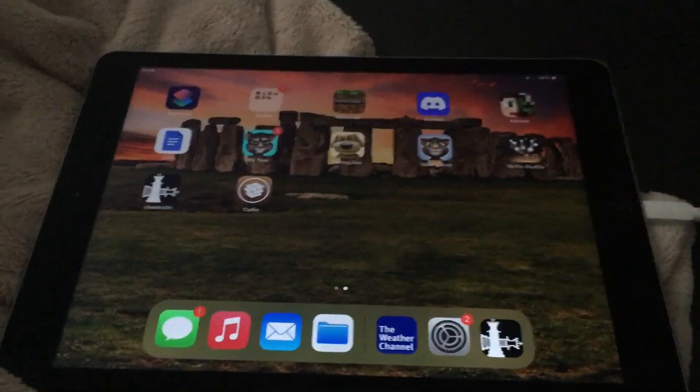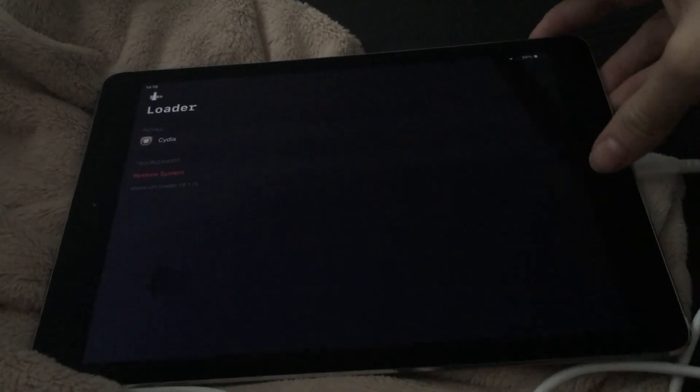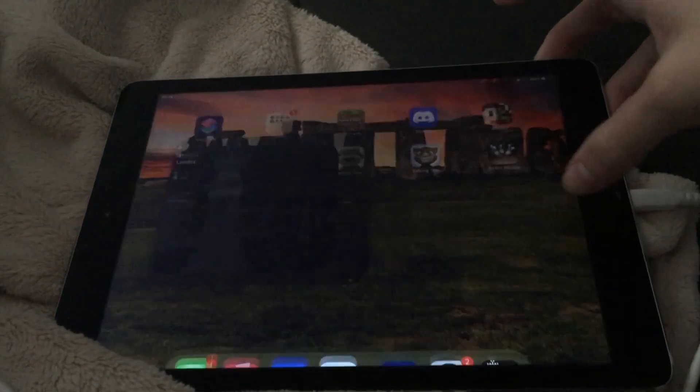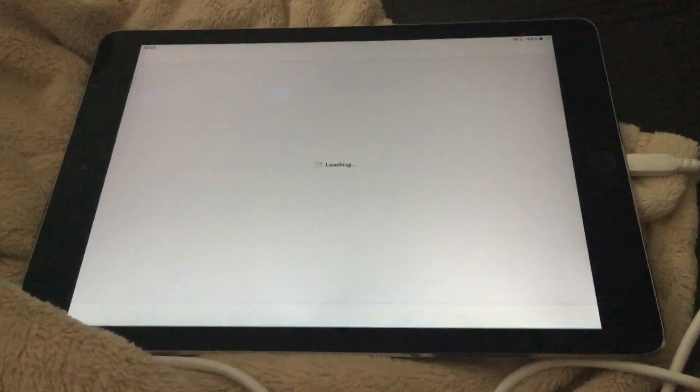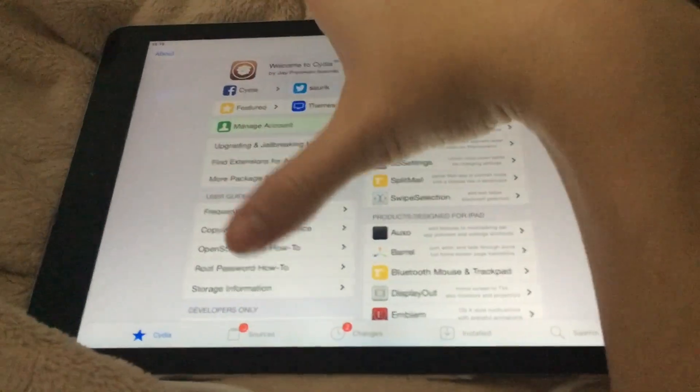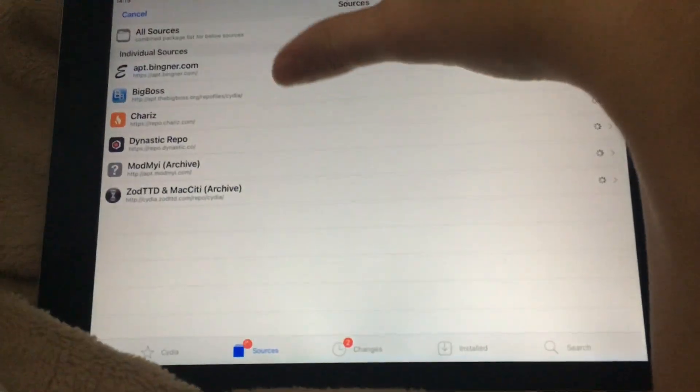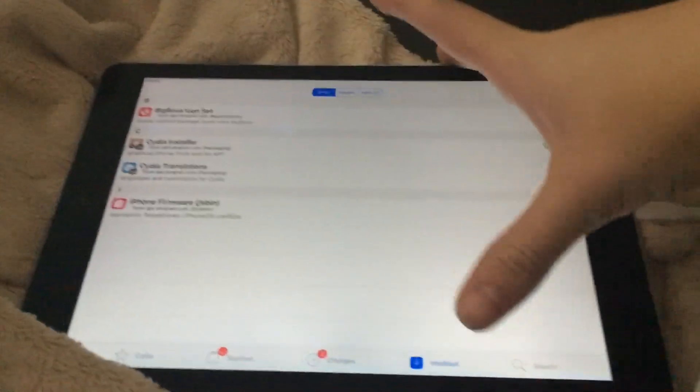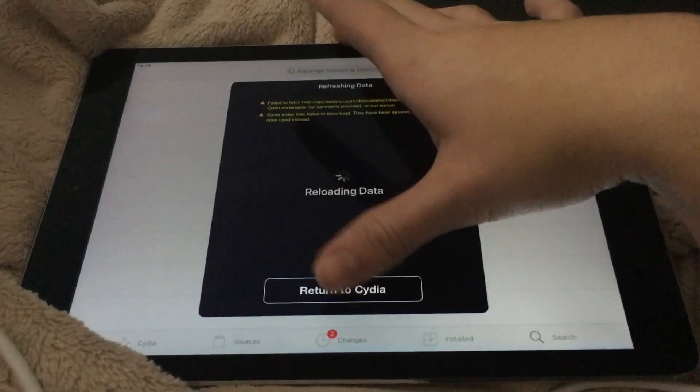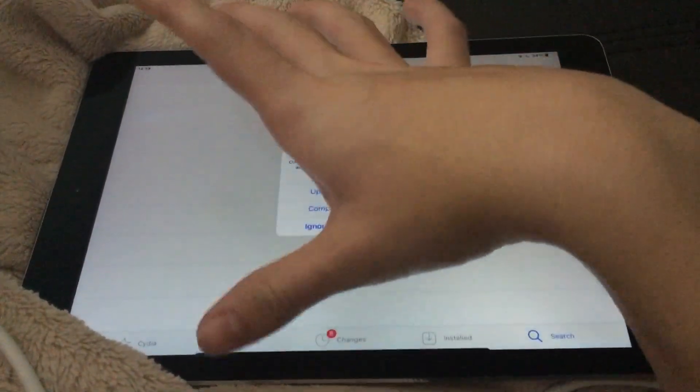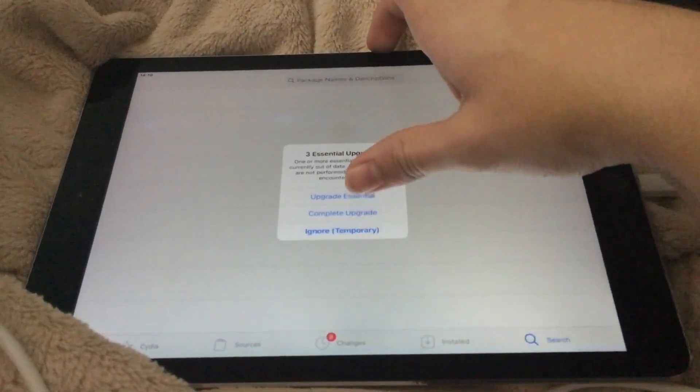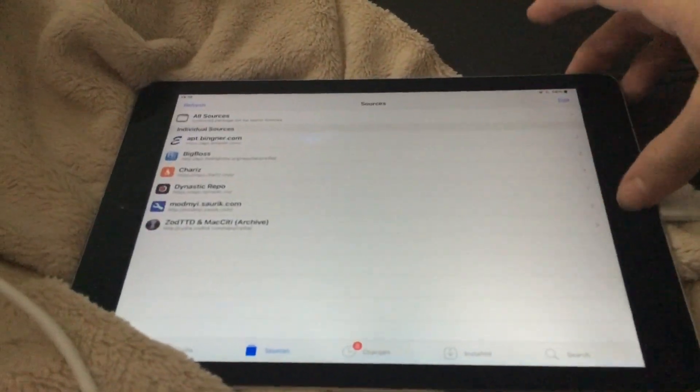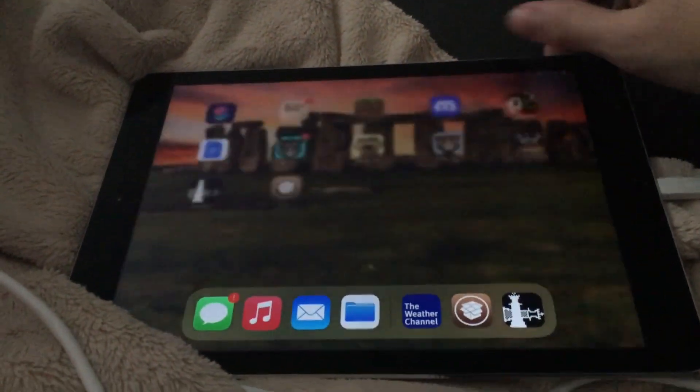Alright, there it is. Cydia. And you should be jailbroken. Perfect.